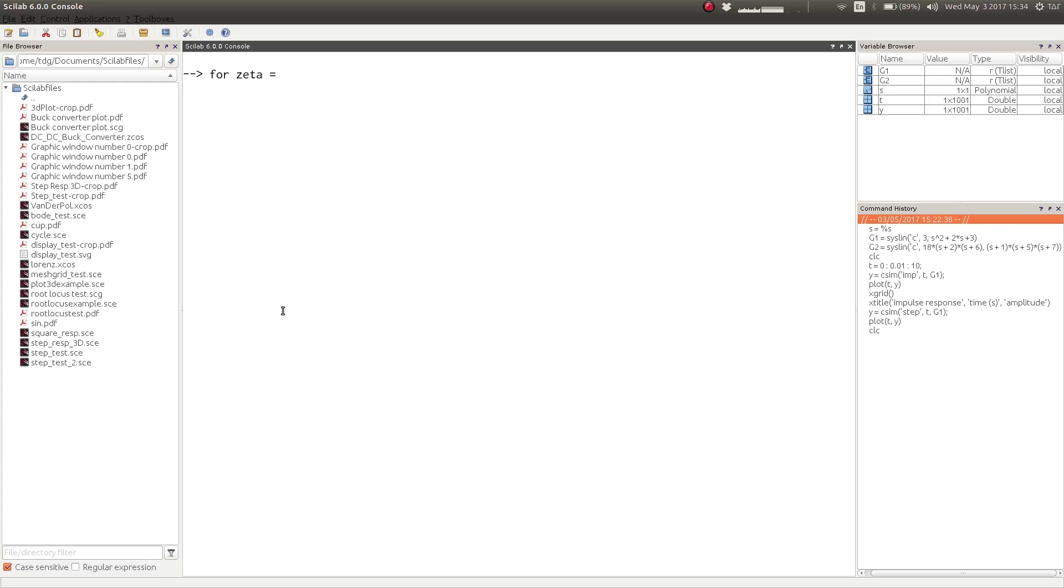So let us start by writing a for loop. We shall start our damping ratio from 0.0, and with the step size of 0.2, we would end our damping ratio at 1.4.